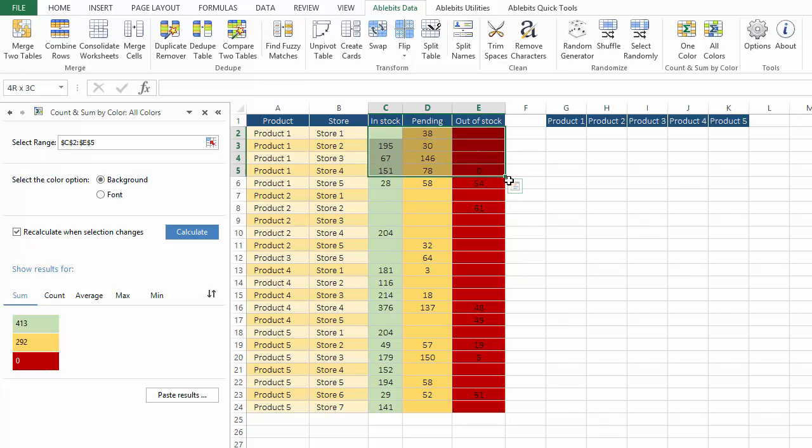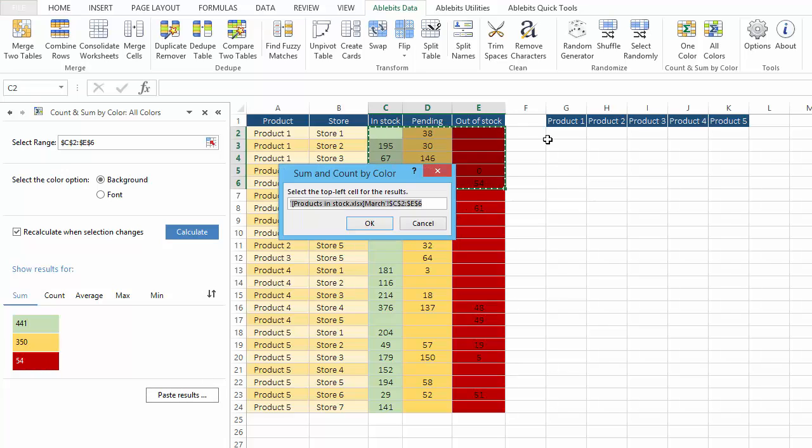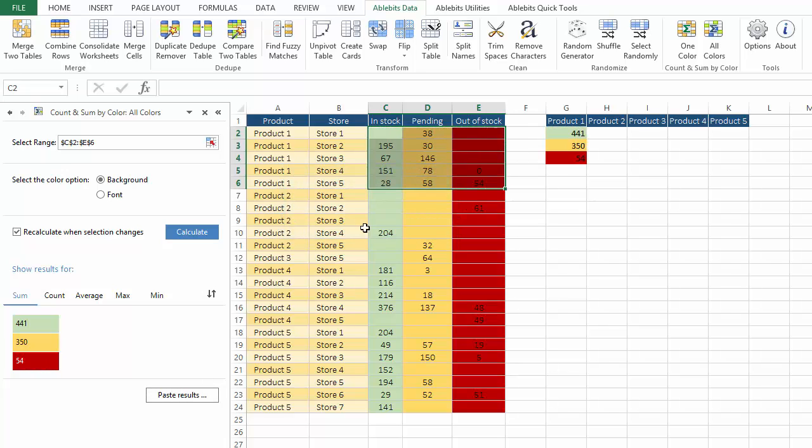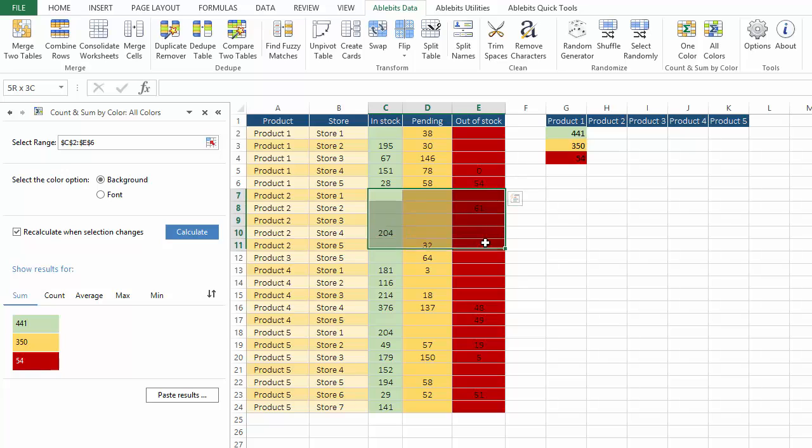If you want to present the results to others, paste results option is there for you. Like here I've prepared a quick report, and all I have to do is paste the results several times.